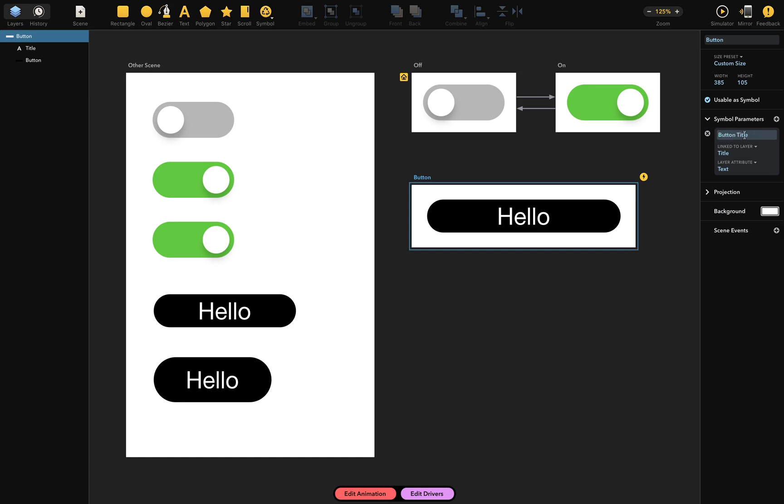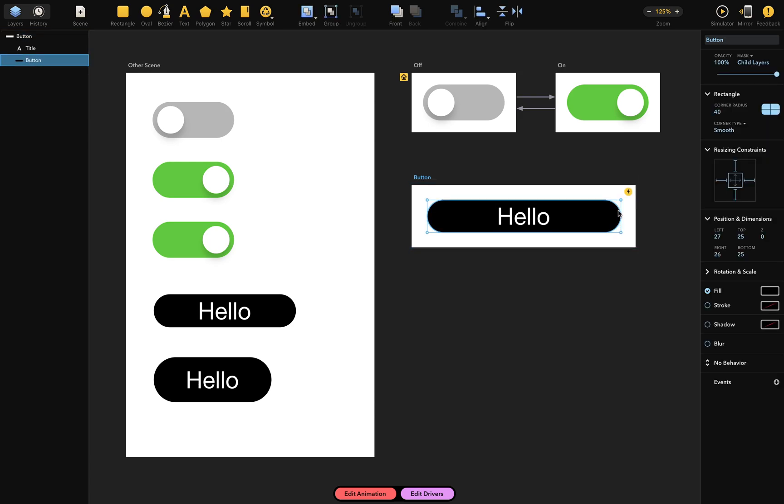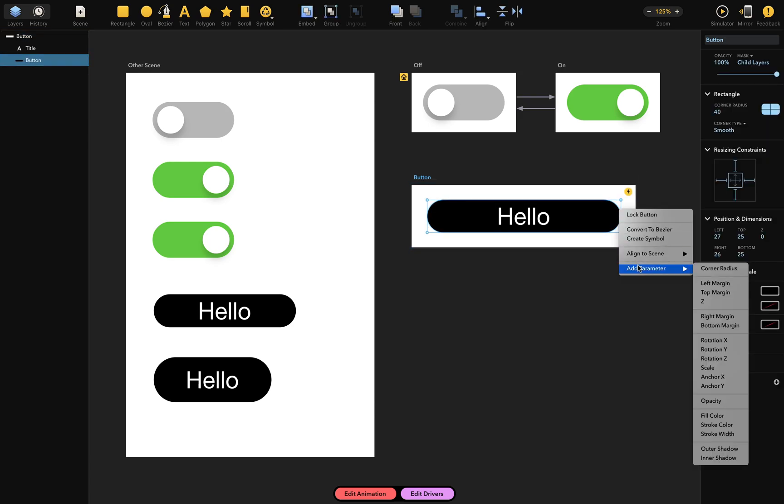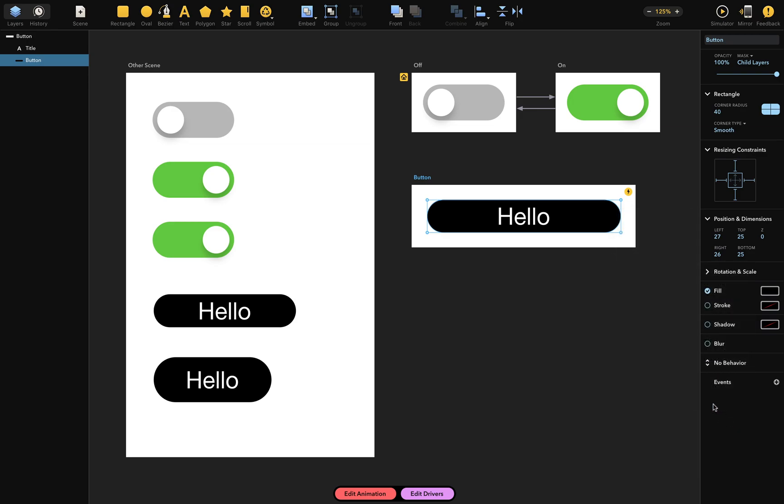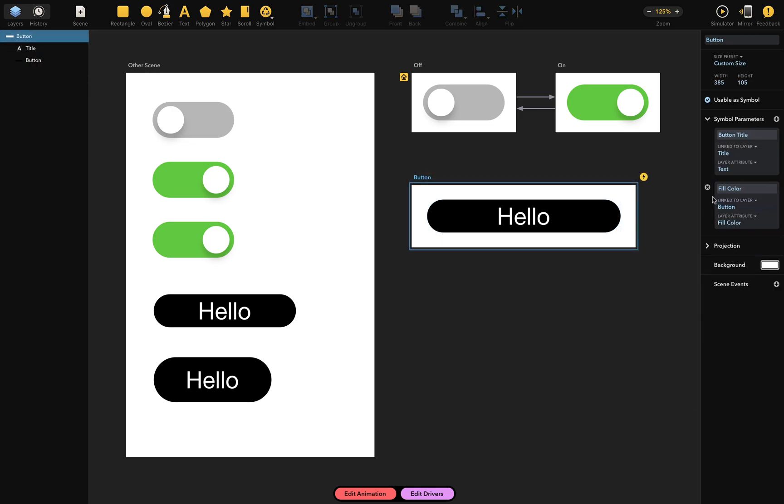Now let's add another parameter, this time for the button's background. I could do that by clicking on this add button again. But let's take a better route. I'll simply select the button layer here, and from the contextual menu, pick add parameter, and then fill color. And now when I select the scene, you can see that another parameter has appeared here called fill color. Let's change that to simply color. And that's done.